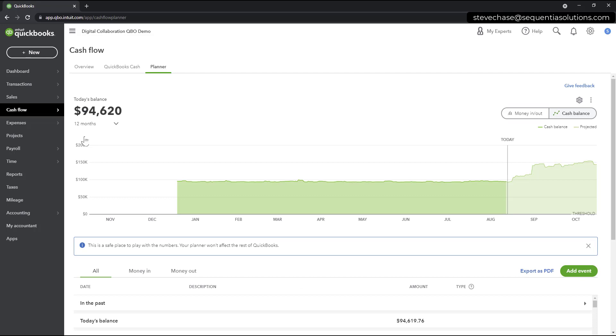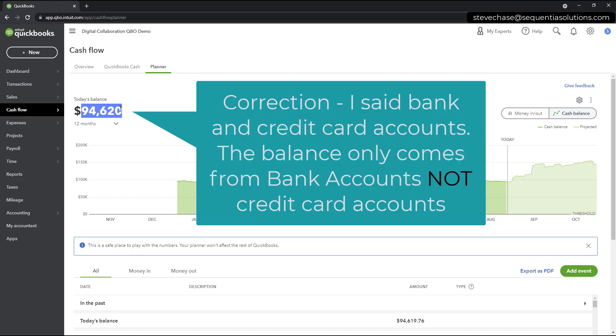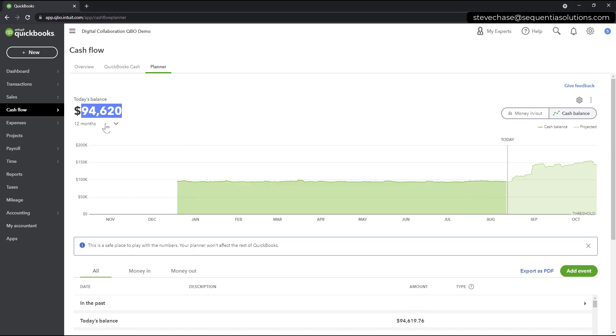Okay, first thing that you do when you get to the Cash Flow Planner is you're going to have an opportunity to see your account balance right off the bat. Now this balance is a combined balance between your linked bank accounts and credit card accounts for that period of duration of the day. Upon selecting the drop-down below...